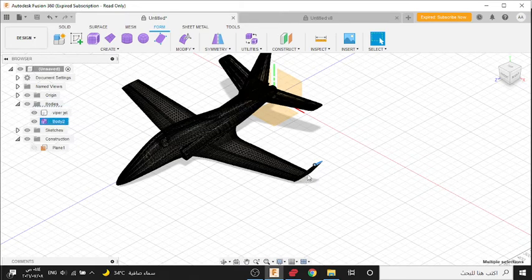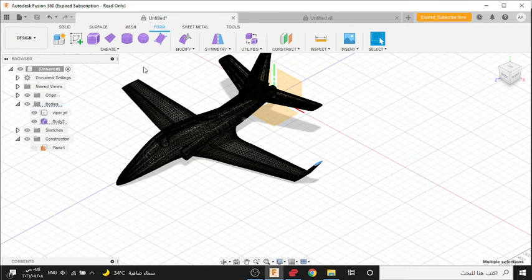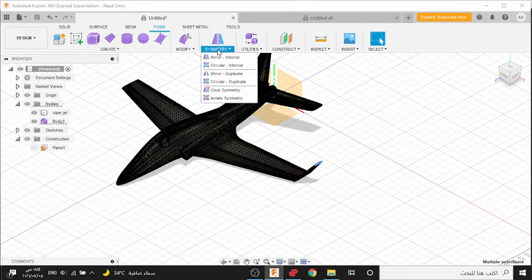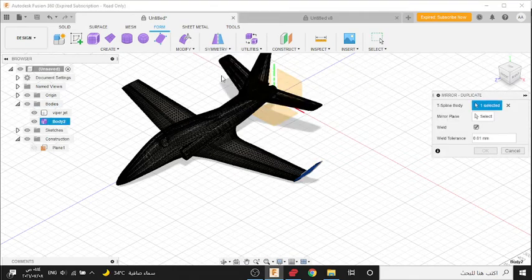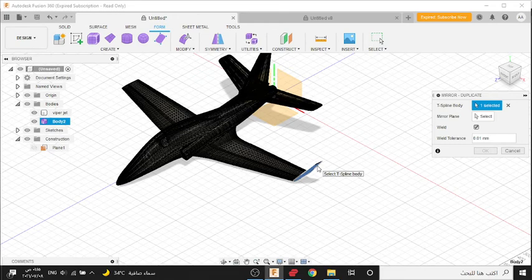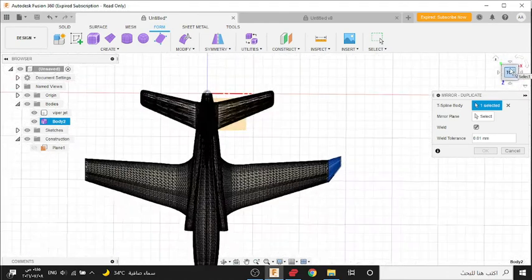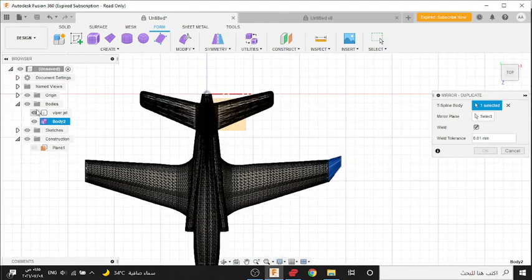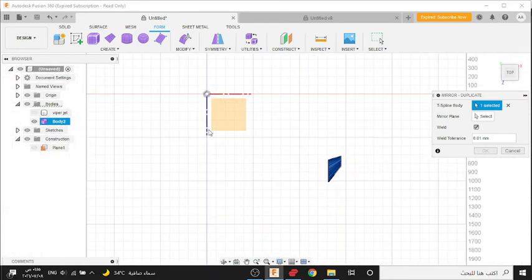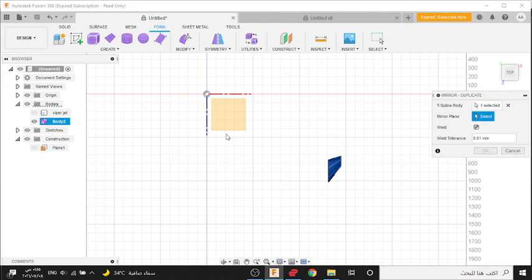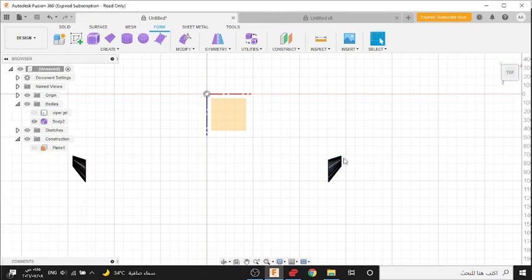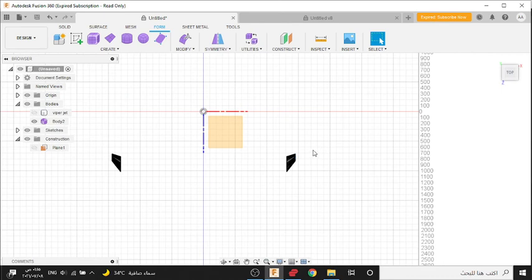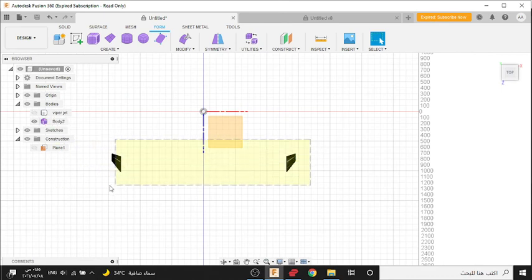How to do the left side and right side? Go to Create, Mirror. Select this body, Mirror Plane, press here and go to the view here, press OK. See, now you have two part wing.